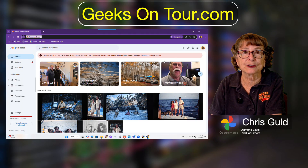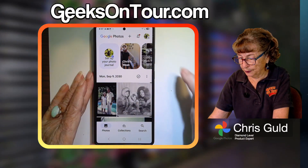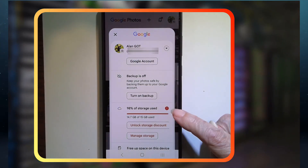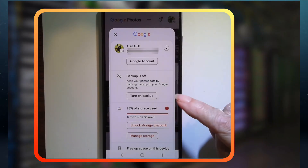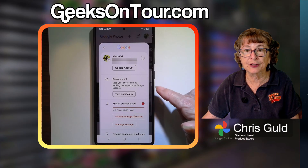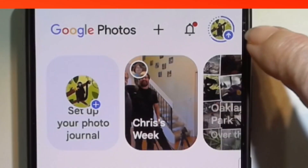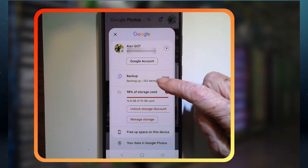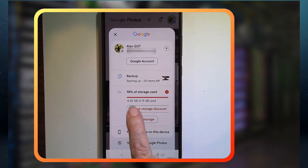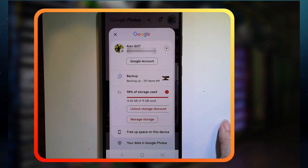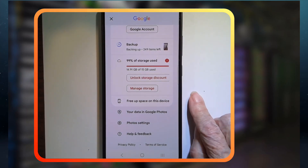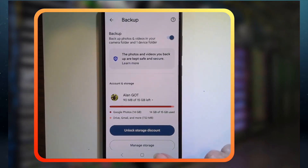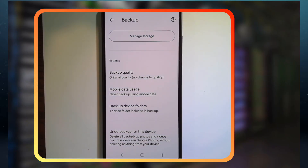Now we're going to look at his Google account on the phone in Google Photos. This is Alan's account, and he turned off backup because he saw the storage warning. I want to turn it back on just for you to see what it looks like. There's an up arrow and it's saying "backing up, 252 items left" and you can see the storage space being used going up and up. So where is Undo Device Backup? It's under Photos Settings > Backup, down at the bottom: "Undo backup for this device."